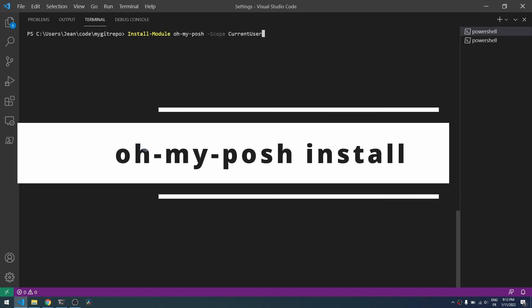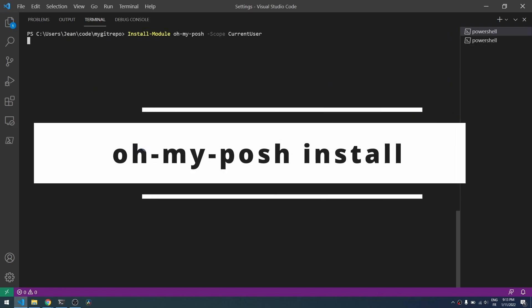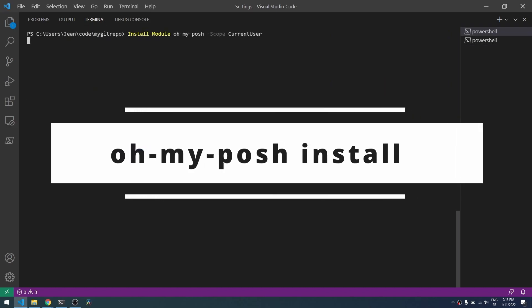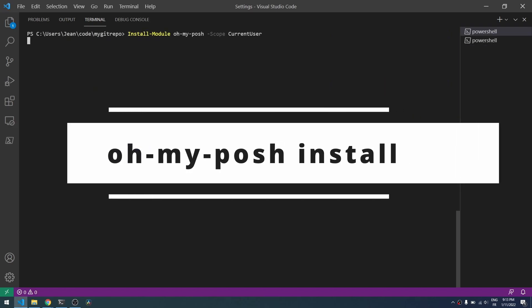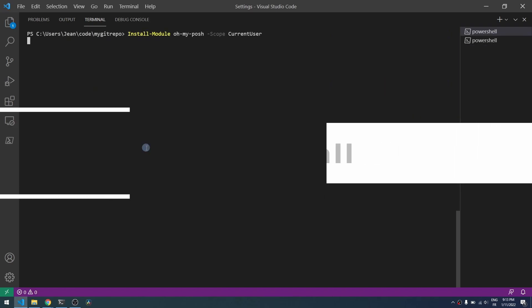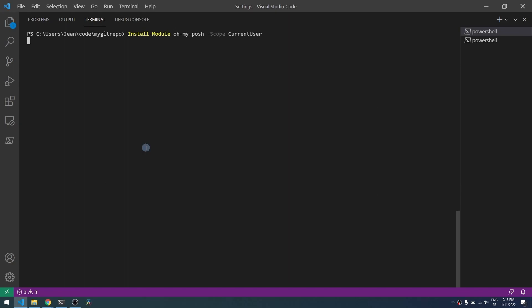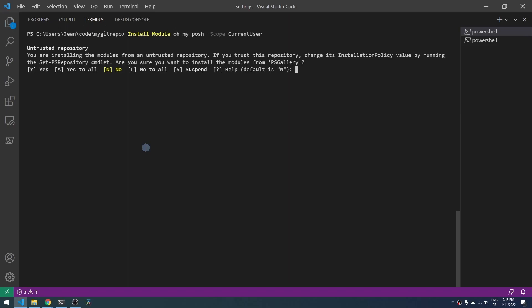In order to deploy this you need to install two PowerShell modules: Oh My Posh and Posh Git. So by using this command line here we will deploy the Oh My Posh one. You will have the command line in the description section below. You need to accept to all here by typing yes to all.